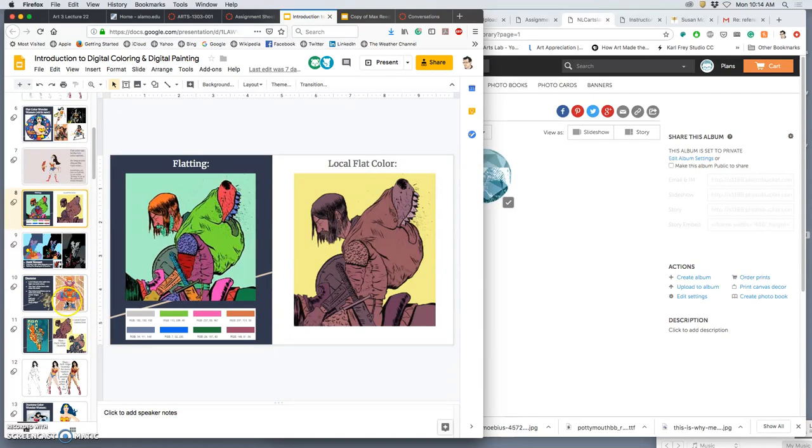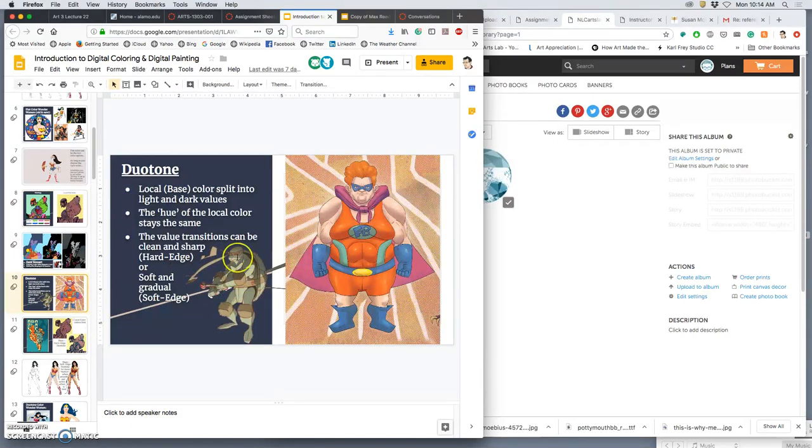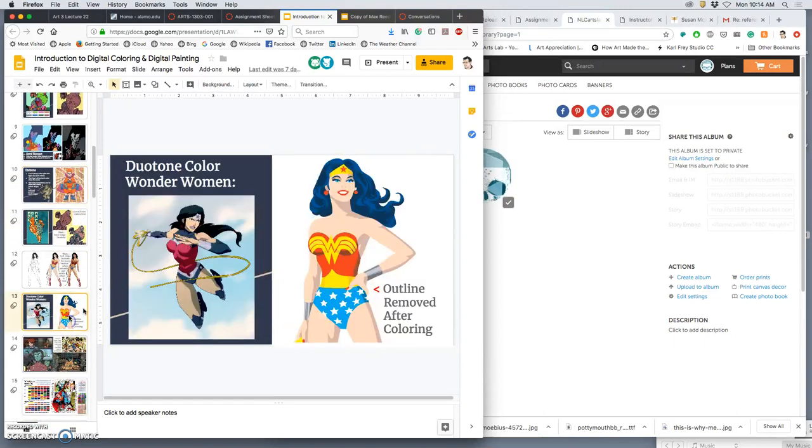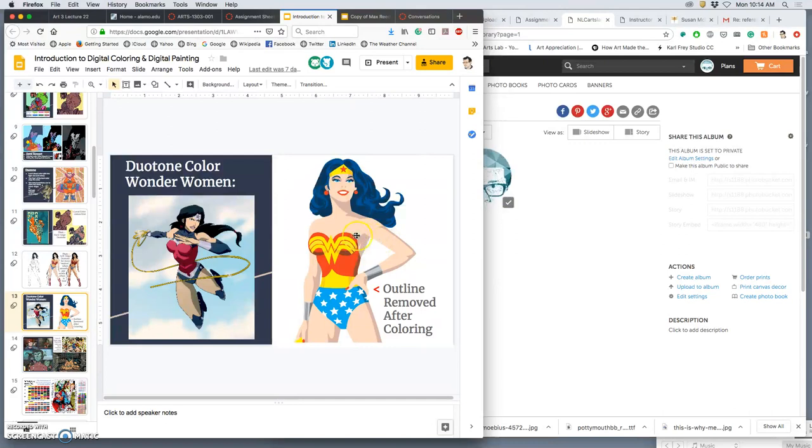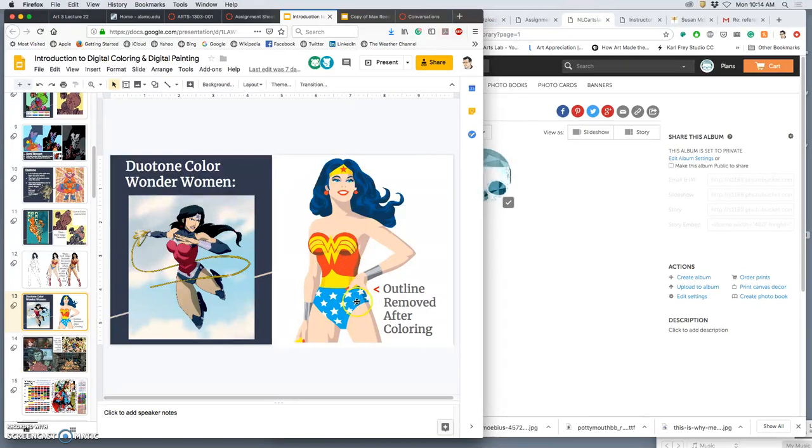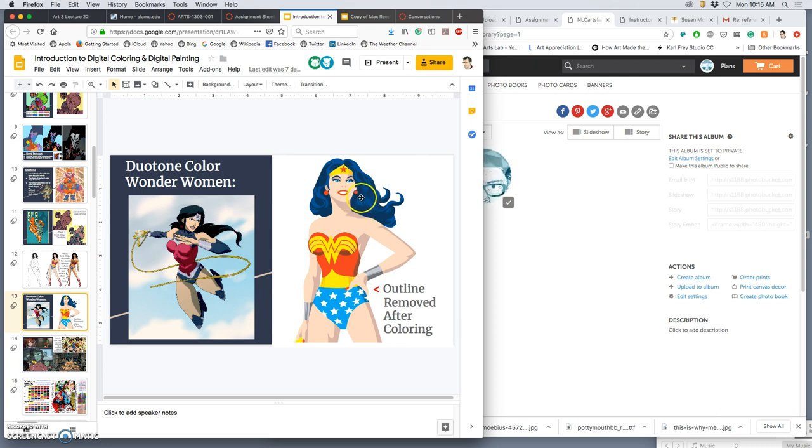What do you do once you have the base color? This will be true of digital painting, too. You can split it up into lights and darks. This is called duotone, whether it's hard-edged or soft-edged. So here we have really clean, hard-edged duotone, where the outline has then been removed. You can see very clearly the two different tones of skin, the two different tones of red, the two different tones of blue, the two different tones of yellow. Even her hair. Notice that her hair is no longer black and blue. It's dark blue and light blue.